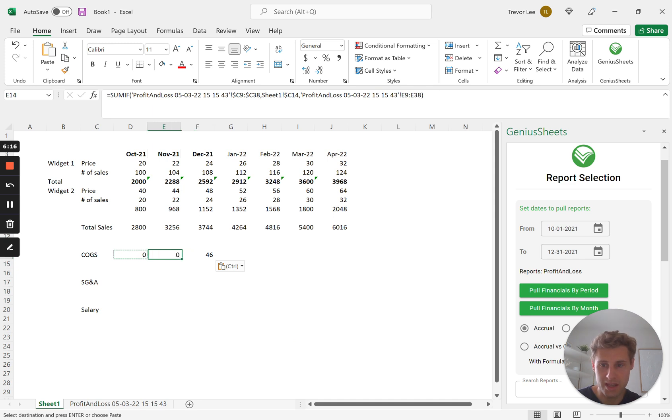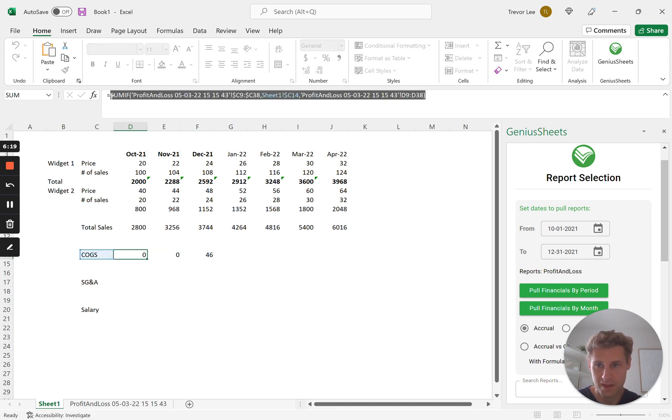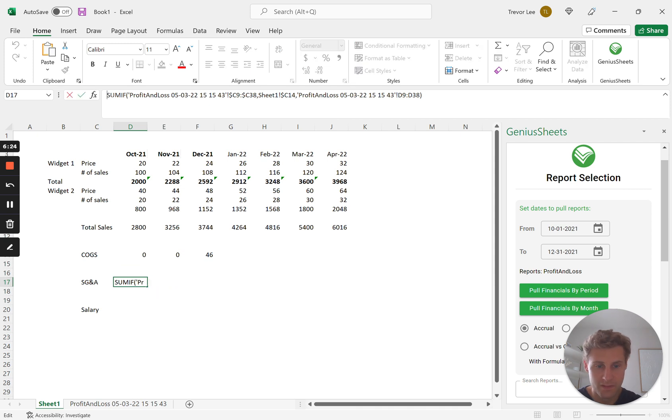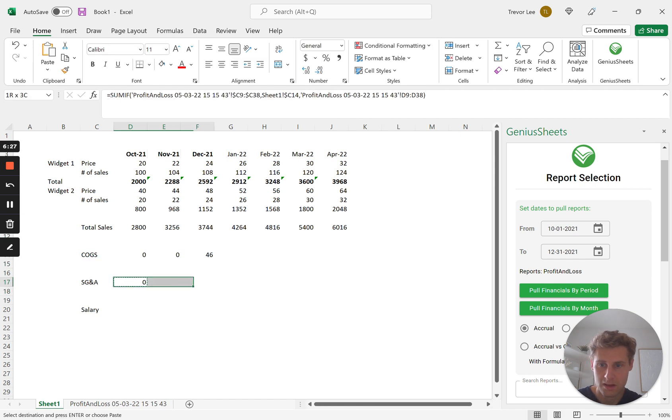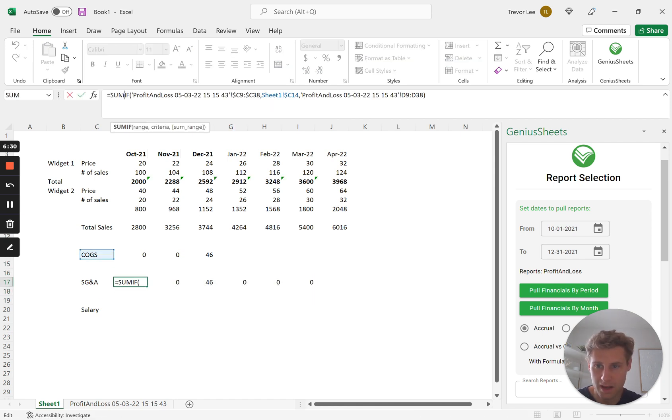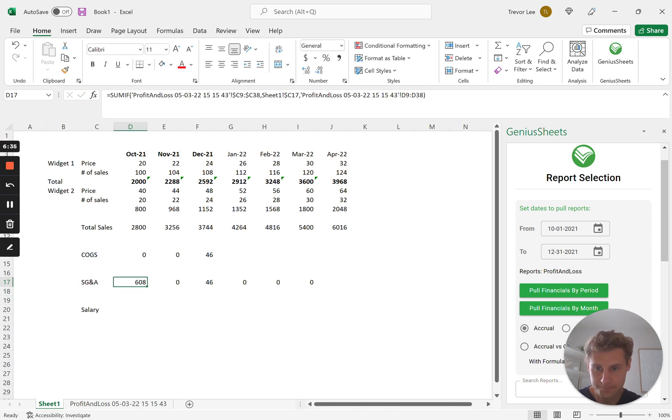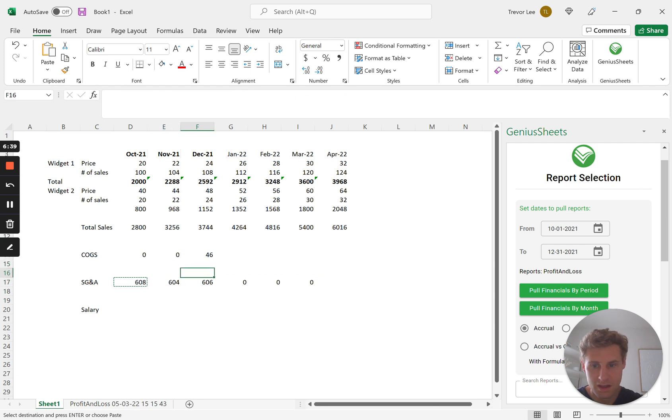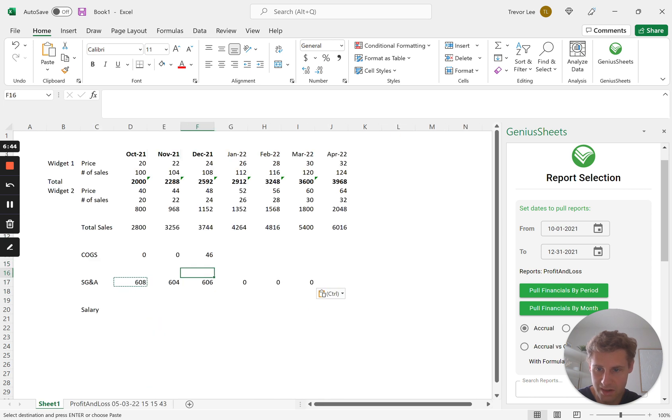So we're going to duplicate this formula for SG&A. And now I'm going to change the reference instead of up here, it's going to be down here. And we're going to be summing, and you see it sums all these numbers together.